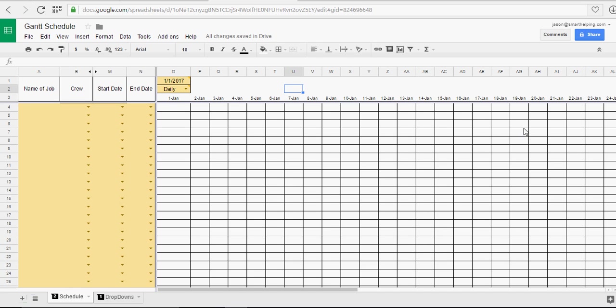What's up guys, this is SmartHelping.com. We're doing a Google Sheets Gantt chart. If you don't know what Gantt means, it means scheduling.